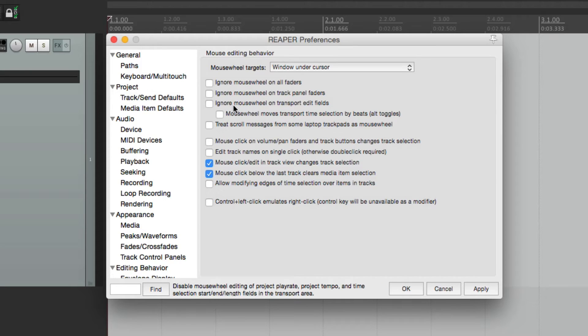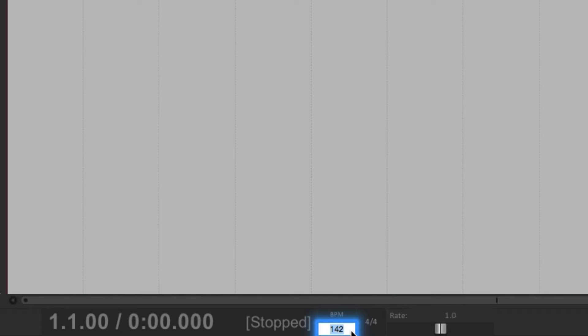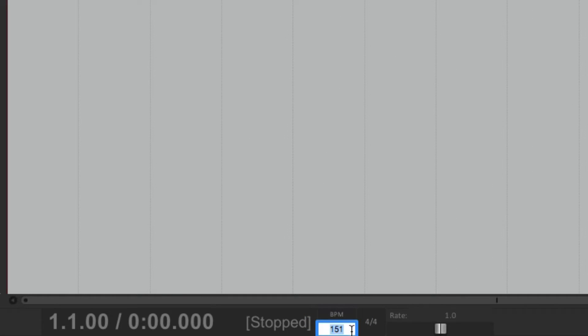The next option is to ignore mouse wheel on transport edit fields. This is also off by default. So if we go to our transport down here, here's our tempo — we can use the mouse wheel to adjust our tempo, going up or down. You don't have to select it; just putting the mouse wheel over there will make the adjustment. This also works for rate right over here — we can go on the number and adjust it.